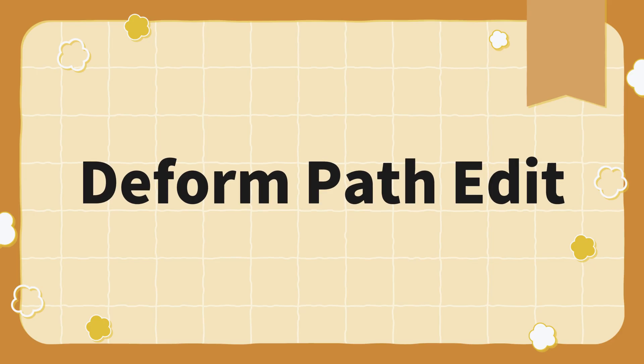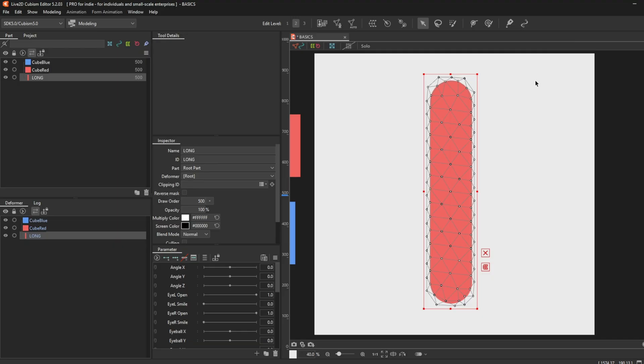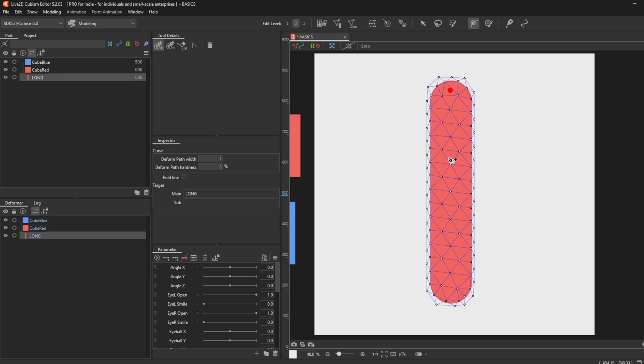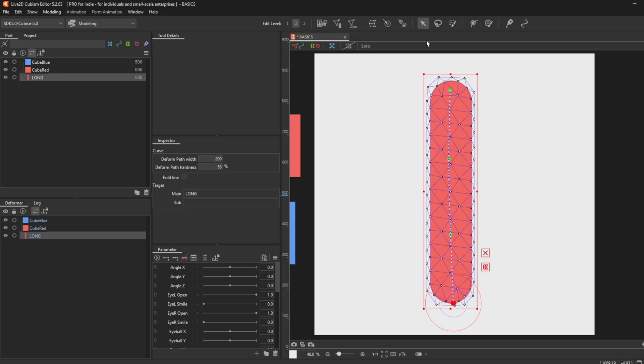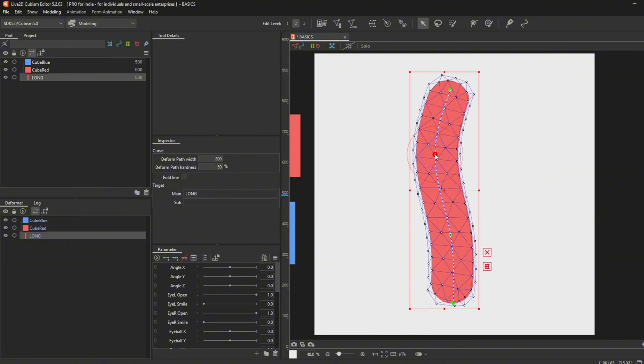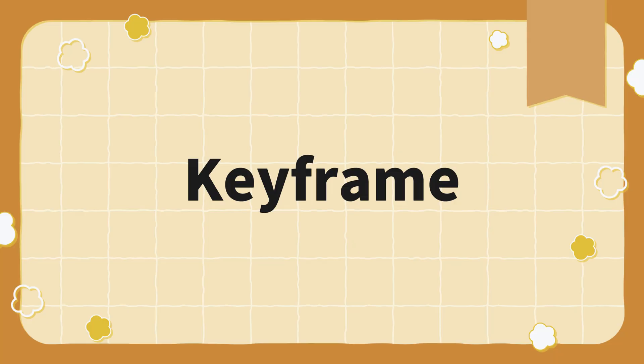Deform Path Edit. For Deform Path Edit, you can press P to activate it. You can only use this directly on meshes. You can make as many dots as you want and drag them around to deform the shape of the mesh.